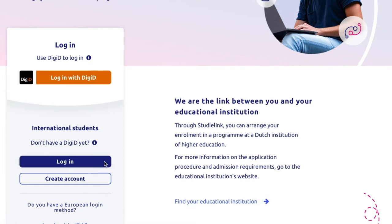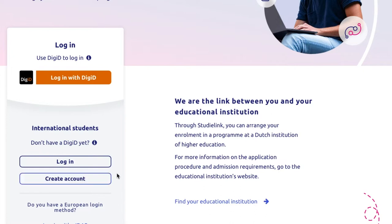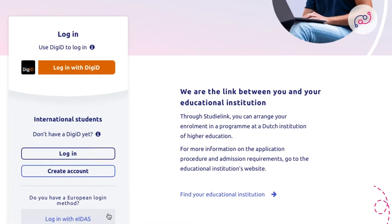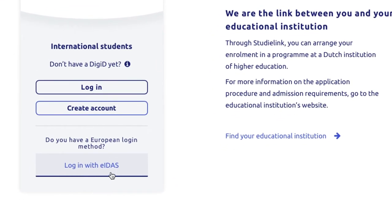Also, if this is your first time registering in StudiLink, you'll need to create an account. Just click on the Create StudiLink account without DigiD option. For EU members, there's a straightforward way to create a StudiLink account — you can simply use your country's national authentication system by clicking on Login with EIDAS.